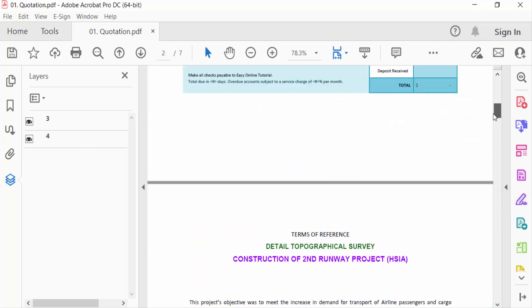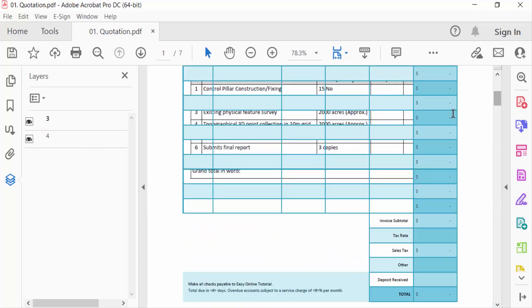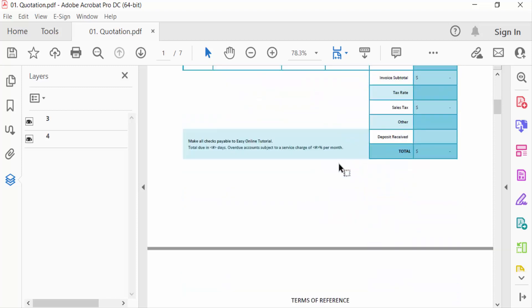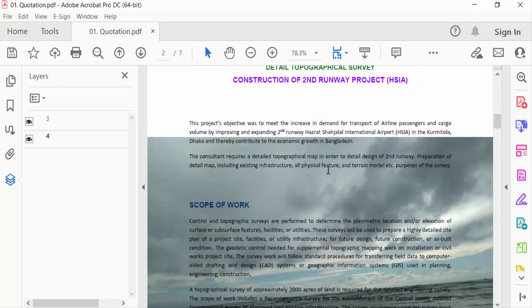here. So viewer, this is the way to add multiple layers in your PDF file. I hope you enjoyed this video. Thanks for watching and don't forget to subscribe my channel. Thank you.